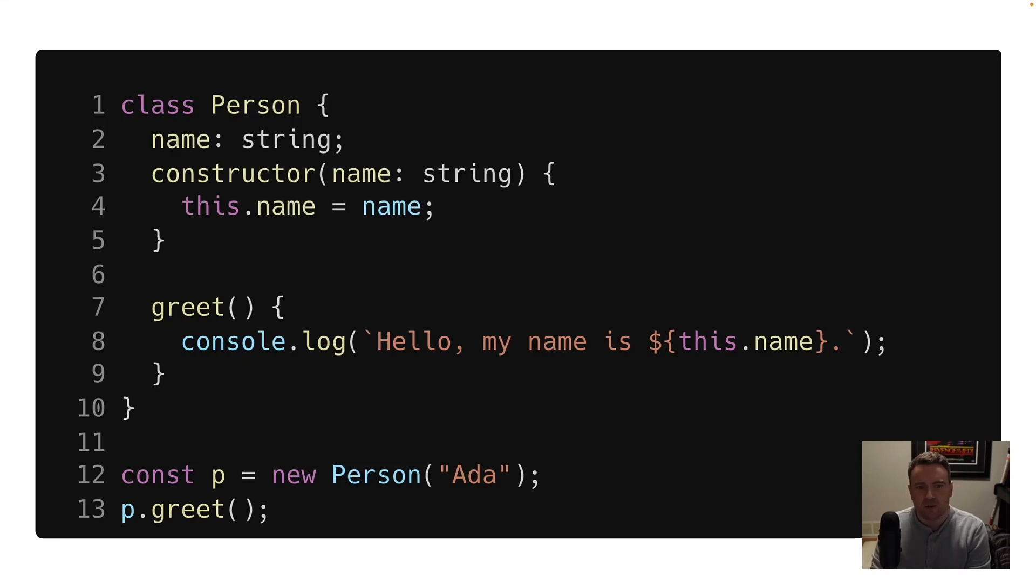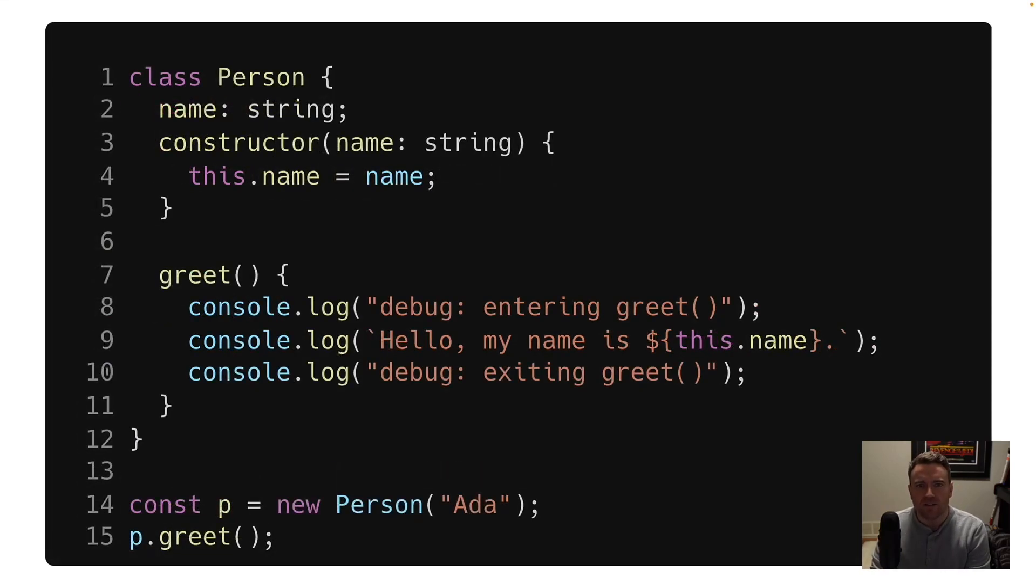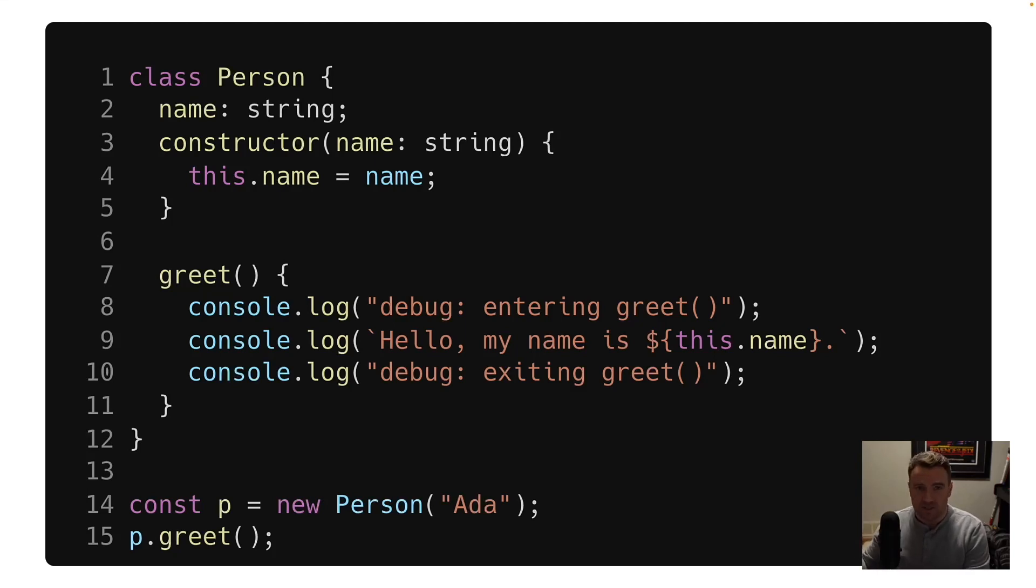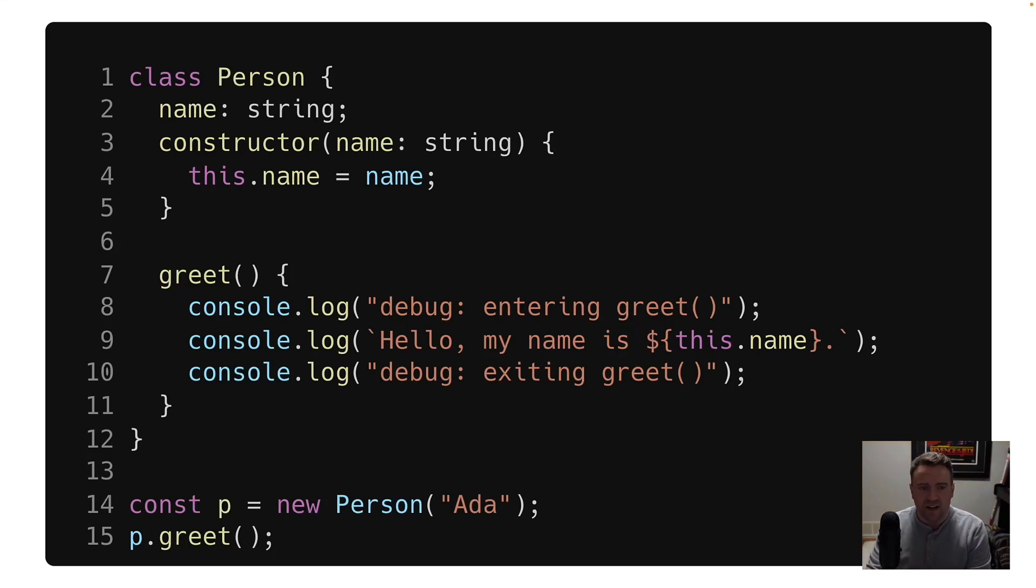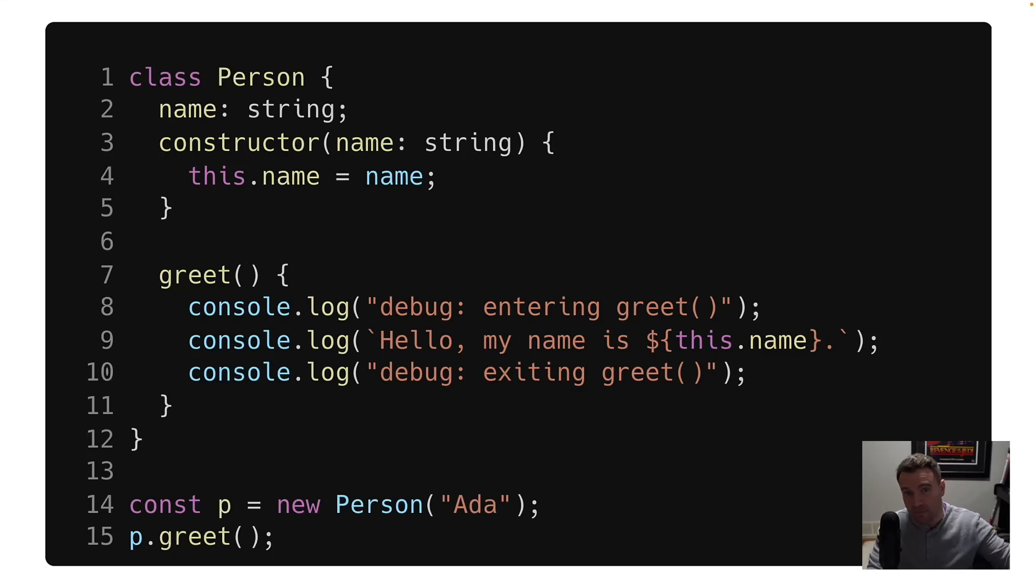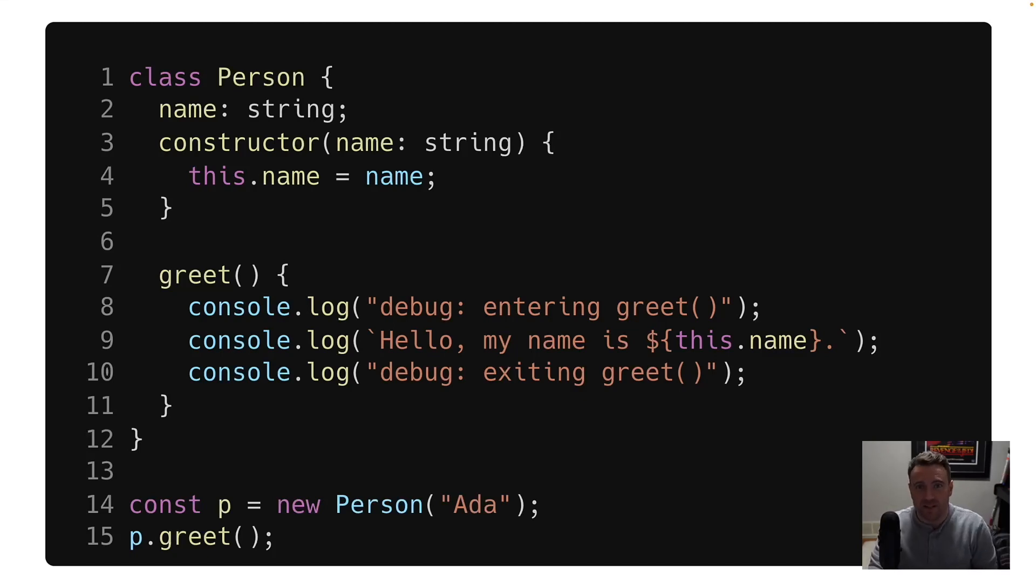So if we wanted to change this method to log out messages when we enter that function and then maybe when we exit it, which is a pattern that's reasonably common when you're adding like debug logic, you could change the code to look something like this, but that's a little nasty and you wouldn't be able to reuse it in other classes that need that same logic where you want to print a message at the beginning of a method and then print a message when the method exits.